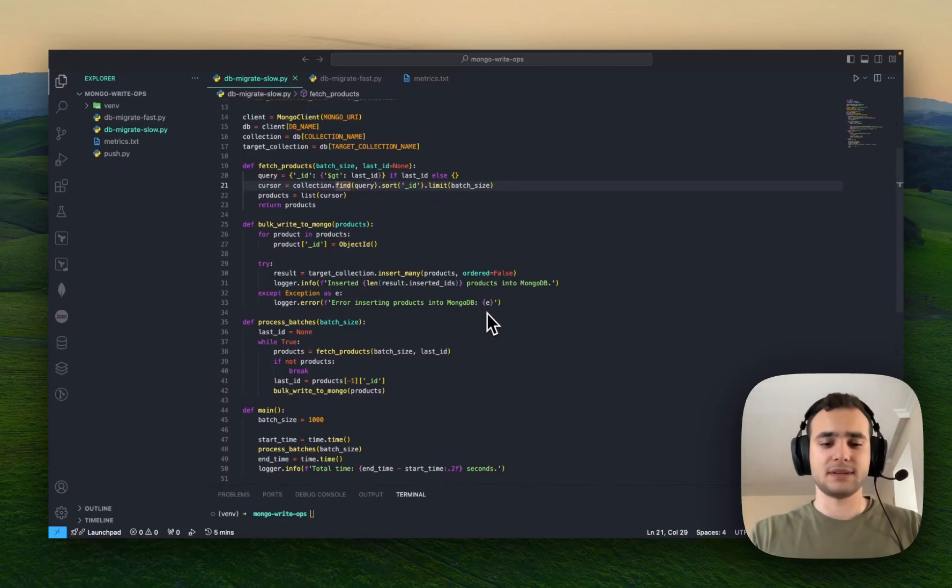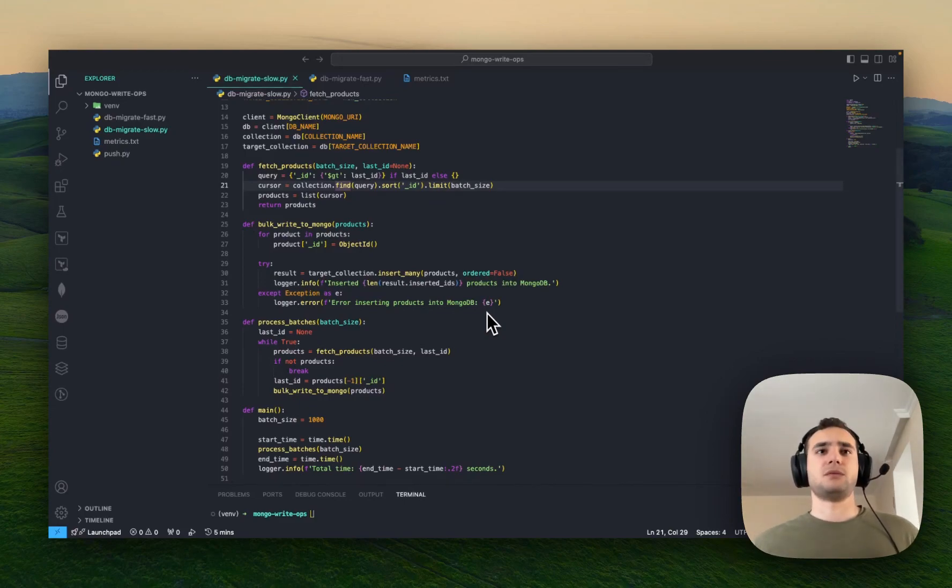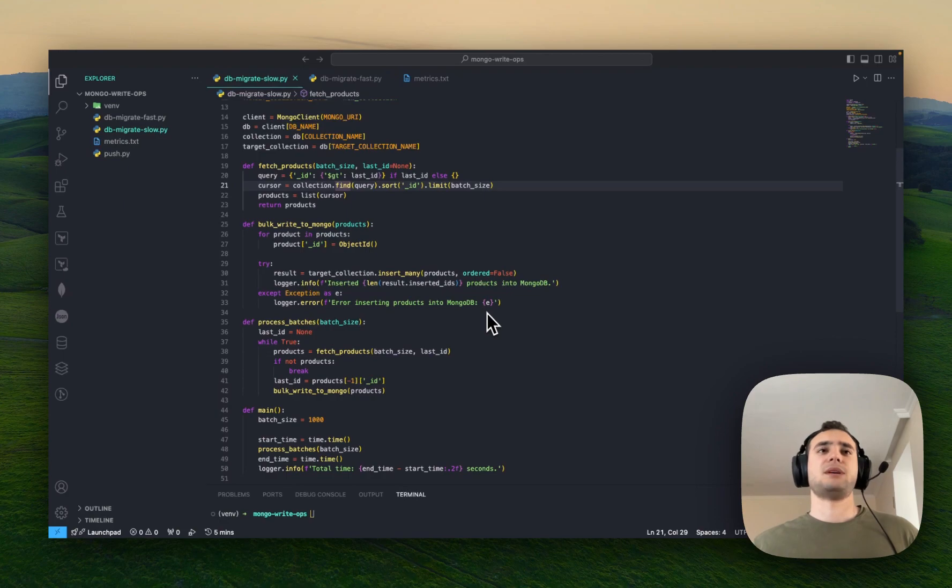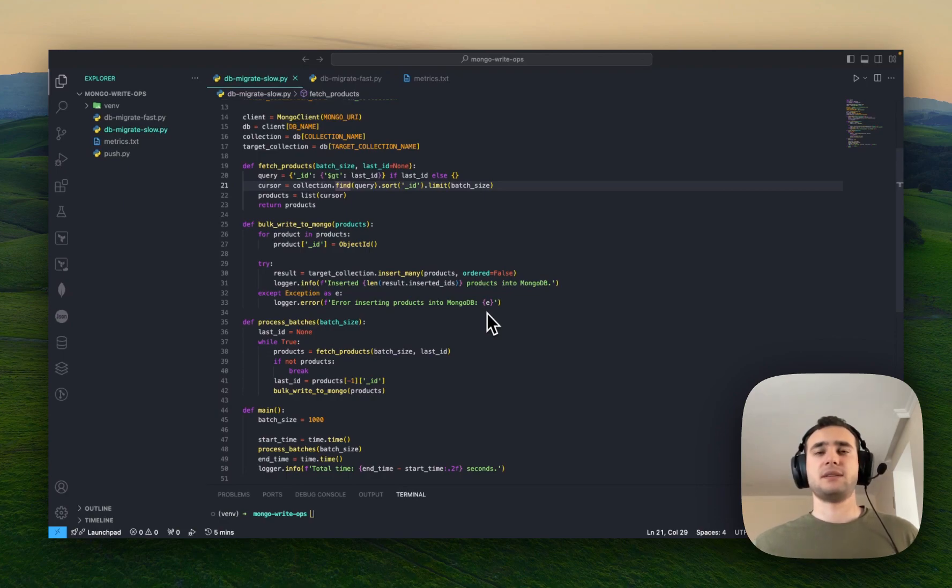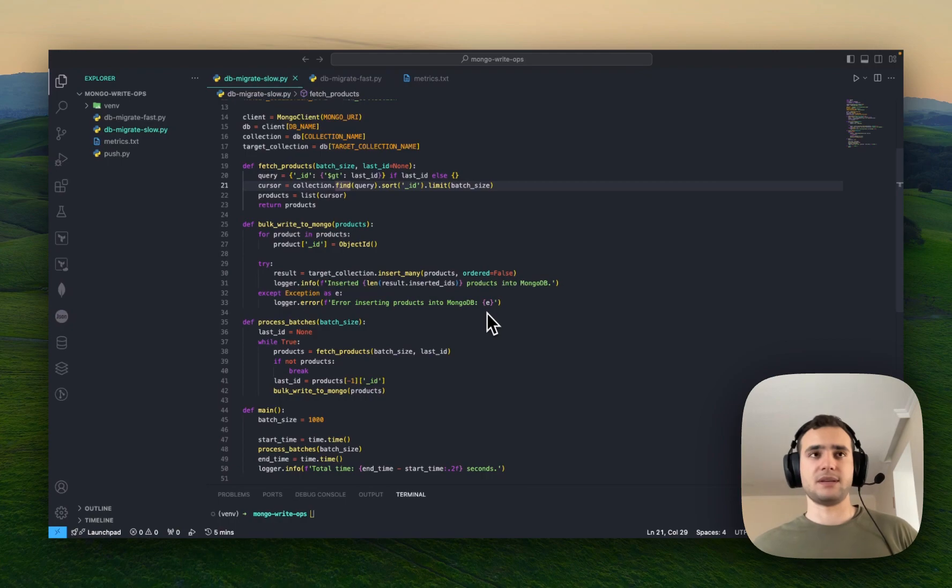Hey everyone, in this video I'm so excited to share with you the performance speed that I'm going to show you now, like writing operations to Mongo database.